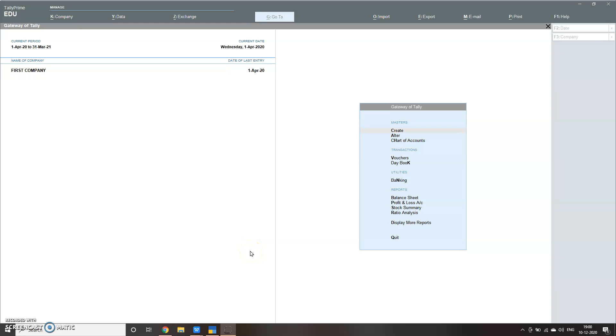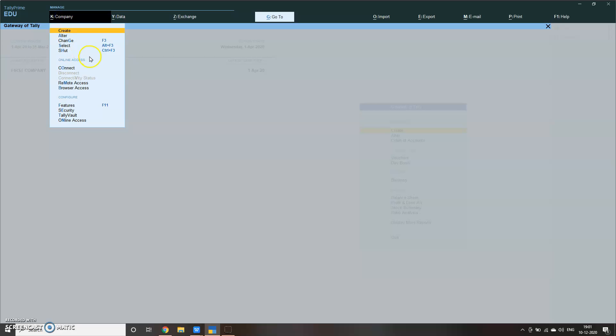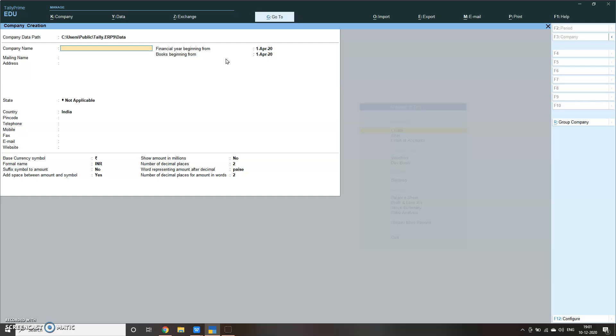Hello everyone, welcome back. In this video I will show you how to pass GST entries for interstate and intrastate in Tally Prime. The way we pass these entries are almost the same when compared to Tally ERP 9. I'll show you how to do it here. First, let me create a new company.